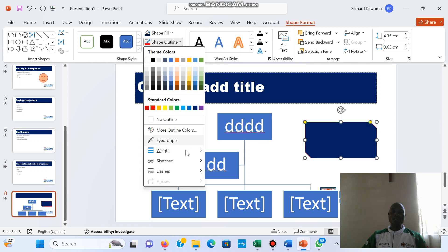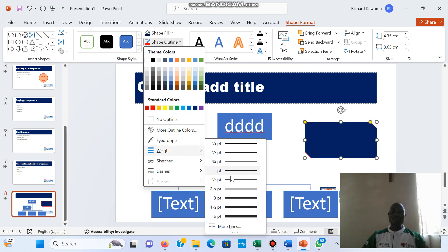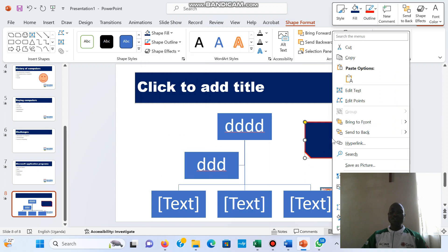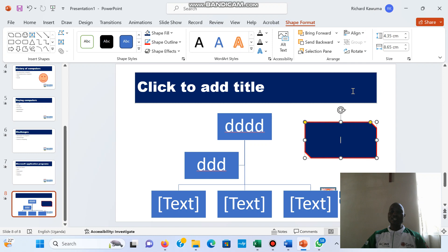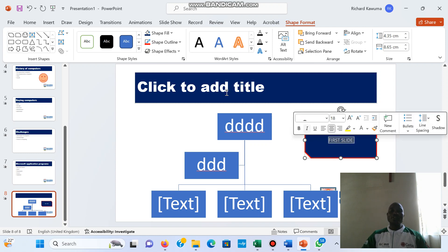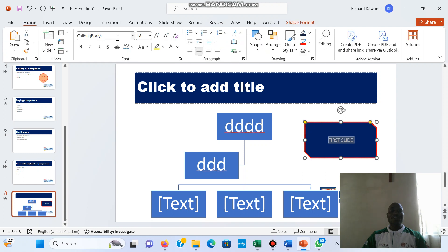I'll format the shape, then right-click and choose 'Edit Text.' I'm going to type 'First Slide.' I want when my users click this button they are taken to the first slide.